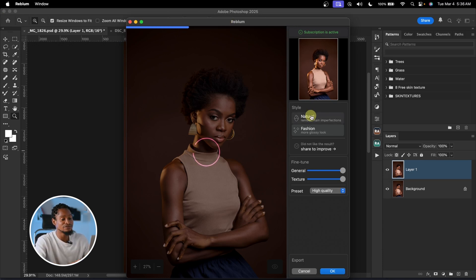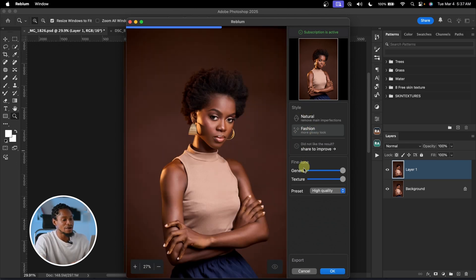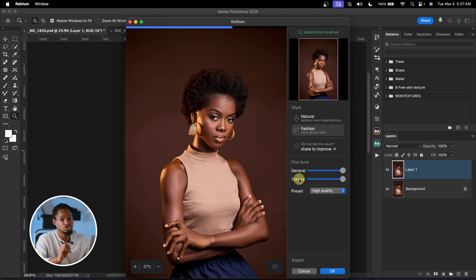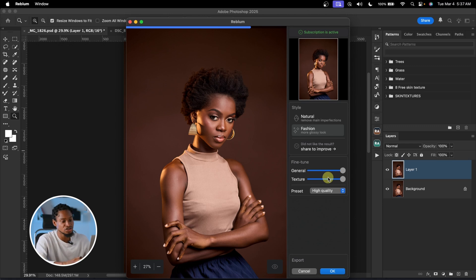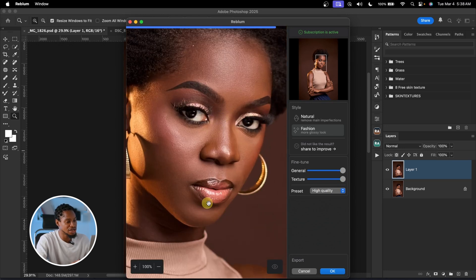This is the Reblum interface. Under Style you have Natural and Fashion. Natural makes the image look really natural, while Fashion is more intense but still looks smooth and natural. Under Style you also have the General slider and the Texture slider. The General slider controls the dodge and burn to smooth the skin, while the Texture slider controls the texture — take it to 100 to reduce texture, or bring it down to preserve more. Personally, I leave both at 100 because it still looks natural.